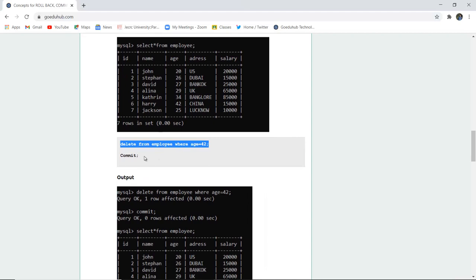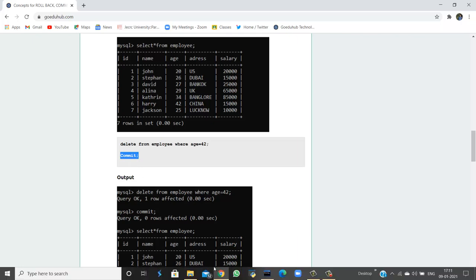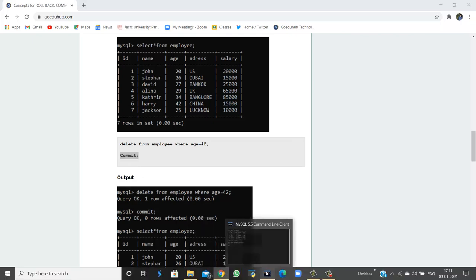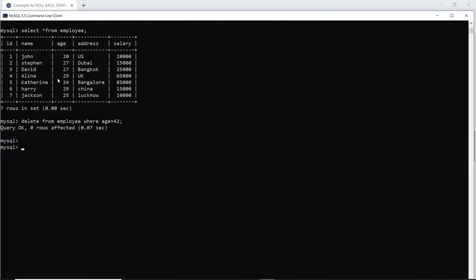Next if I execute the commit that means I have saved the following changes. Now one thing to be noted in my particular table there are no entries where a person is having age equal to 42 or greater than 42.